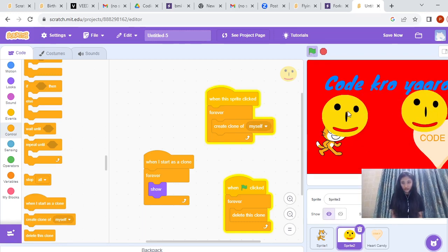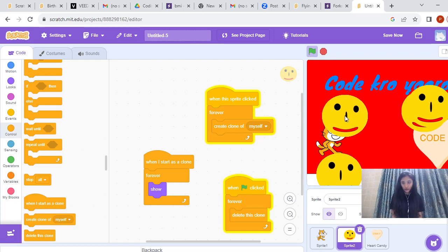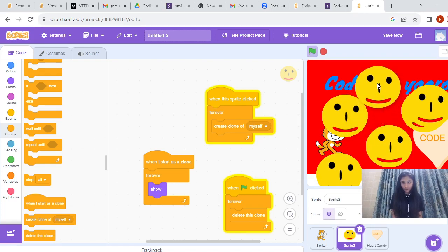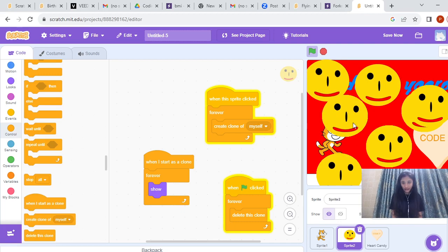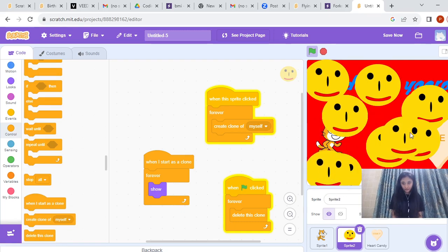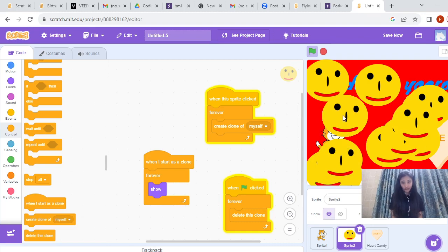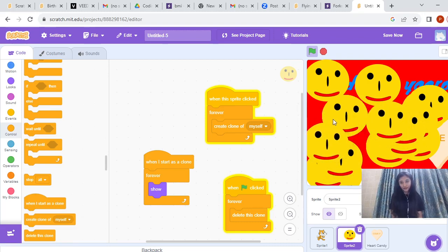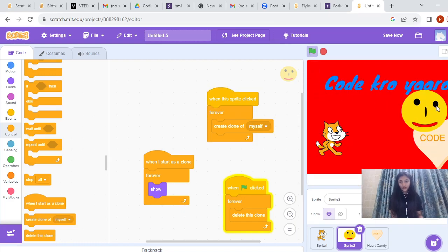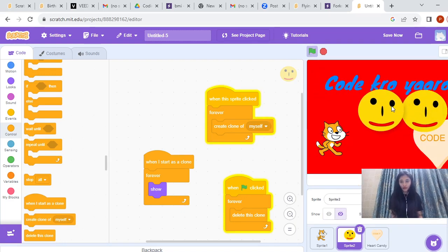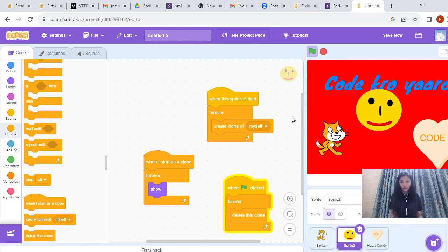So this is how we are going to create clones of the sprite. There are so many duplicates we can create — an infinite number of duplicates of the same sprite. It looks interesting! So this was all about the instruction Create Clone of Myself.